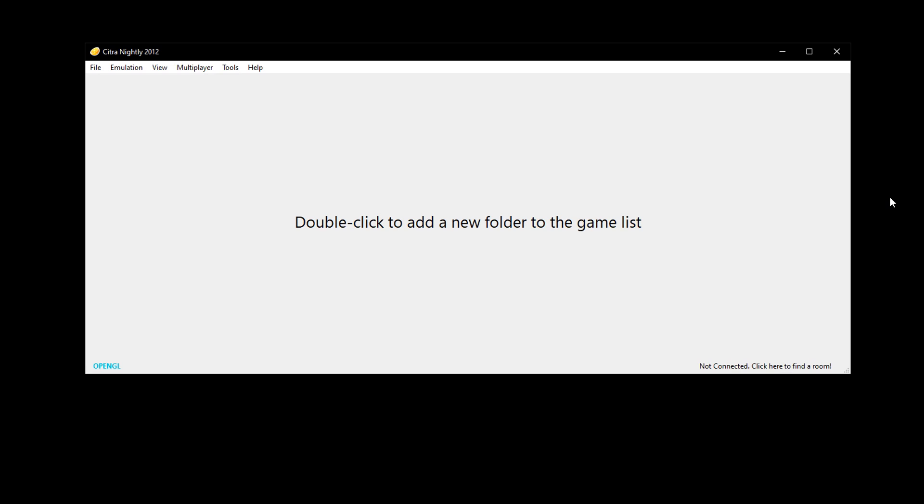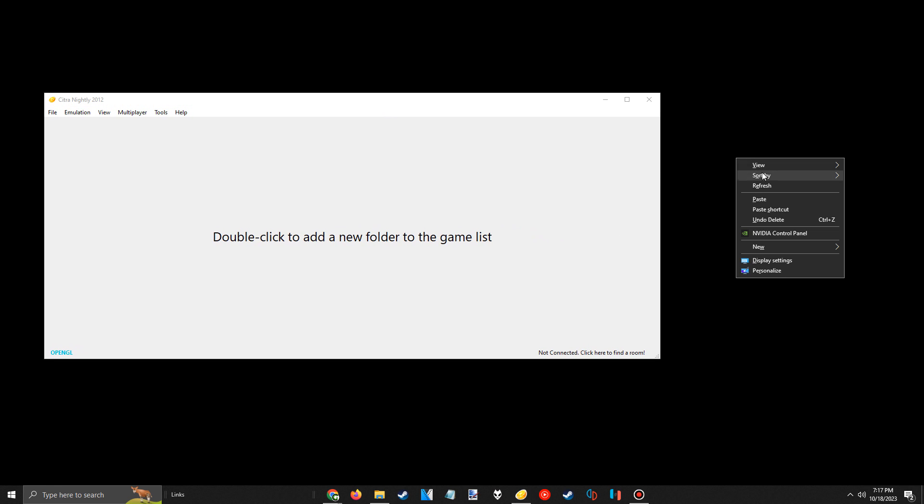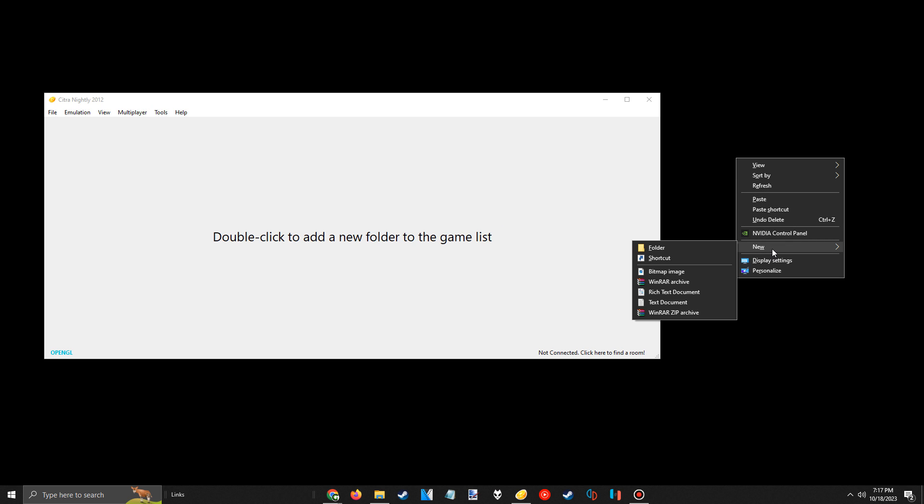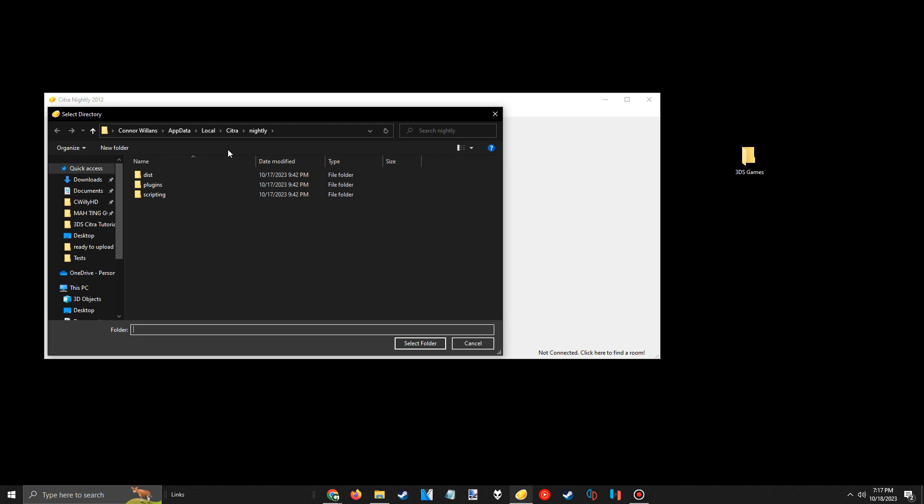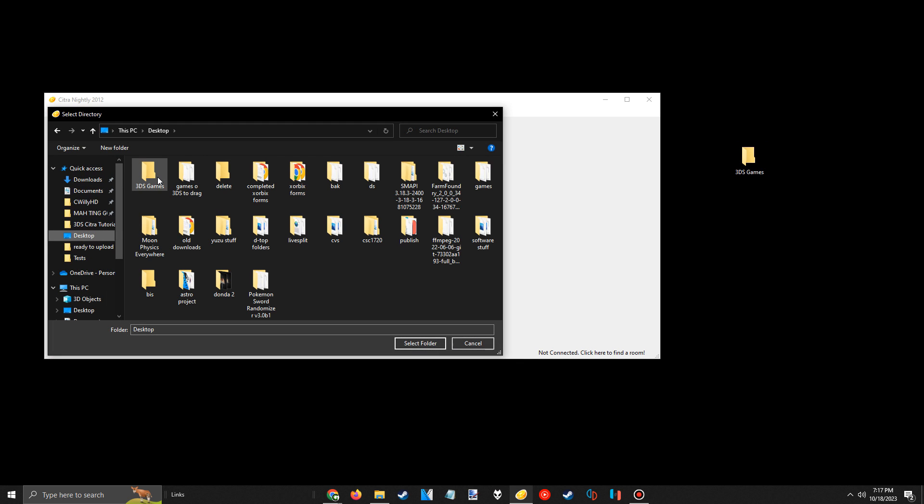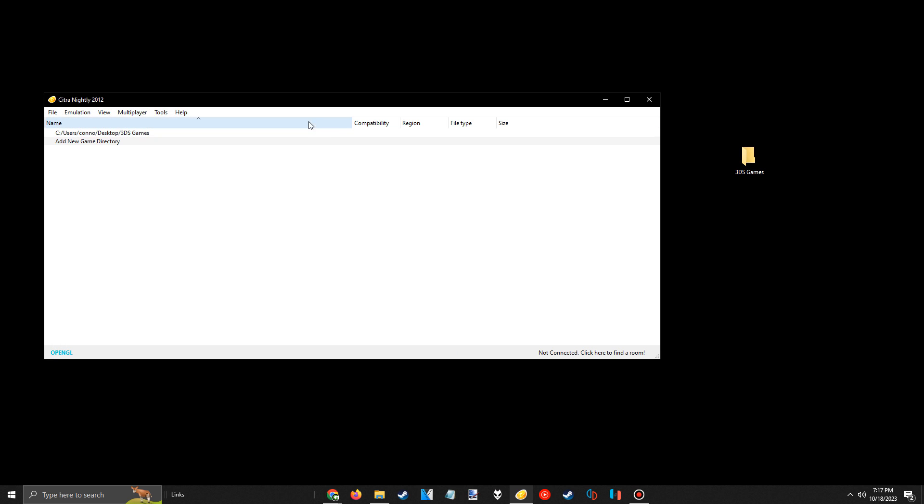Next, it wants us to add a new games folder. This is where you should store all your 3ds game files, as it saves you time having to click file, load file, and then navigating to the game you want to play every single time. As you'll see in a second, it will create a nice little menu for you to pick from. So I just have a blank folder here called 3ds game, so I'll save that as my games directory.